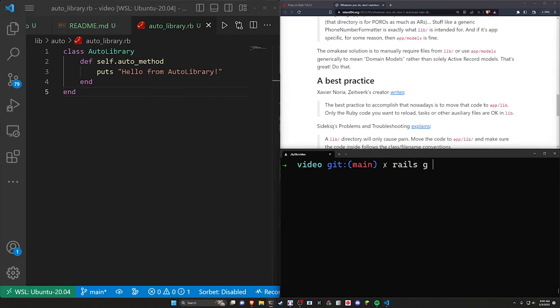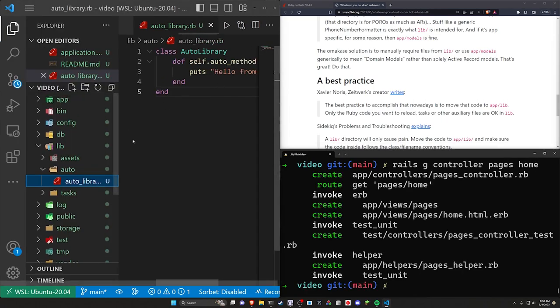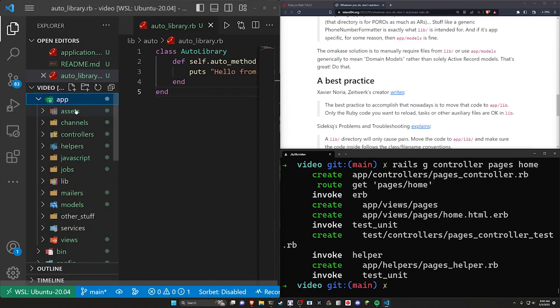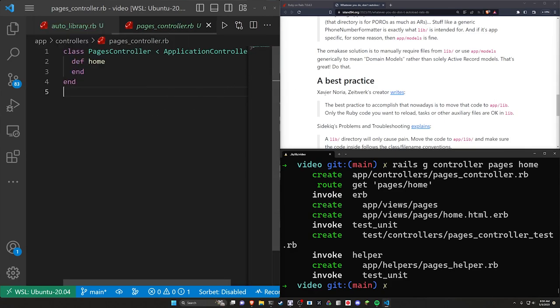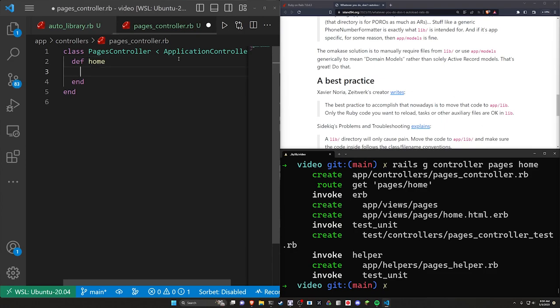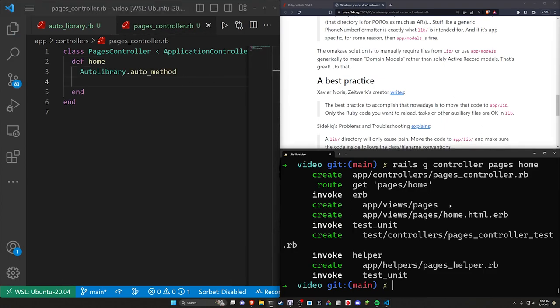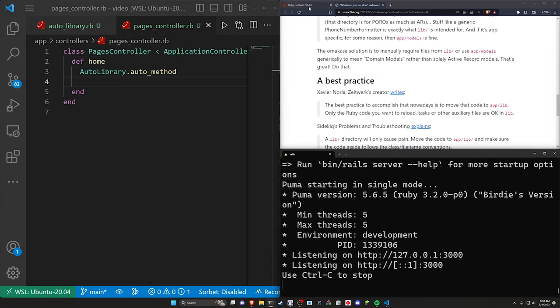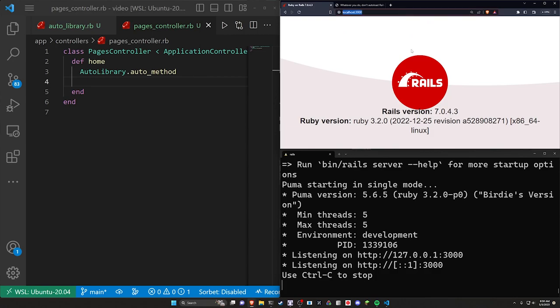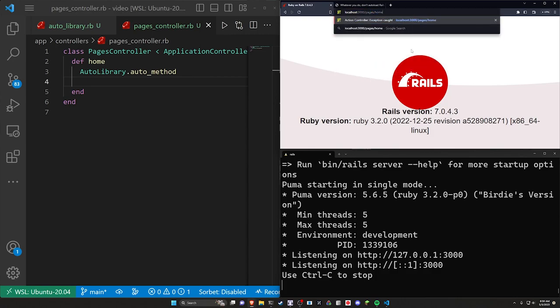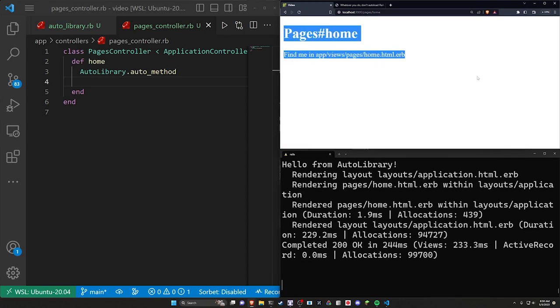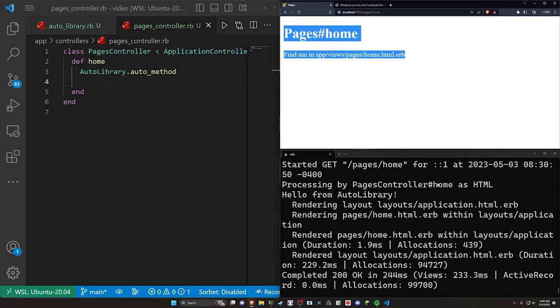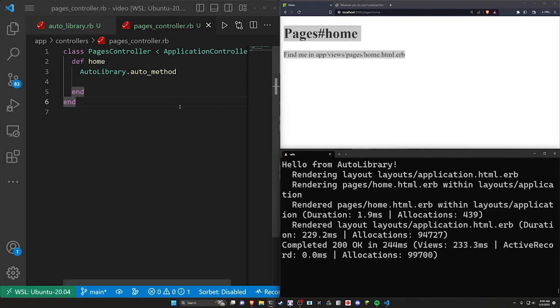You can come over here to a Rails G controller pages home to generate a home page. We can come over to app controllers pages controller and then in the pages controller, I can just copy this real quick. In the home action, we can call that auto method. If we run a Rails S and over here, if we come to slash pages slash home, you hit enter, you'll see that works just fine. And right here we can see hello from the auto library because we called that when we went to the home action. Seems reasonable.